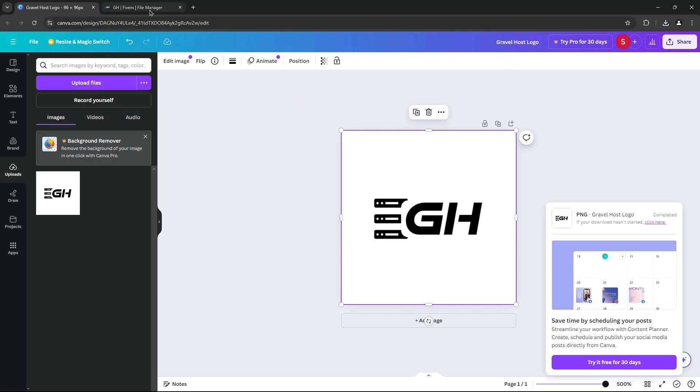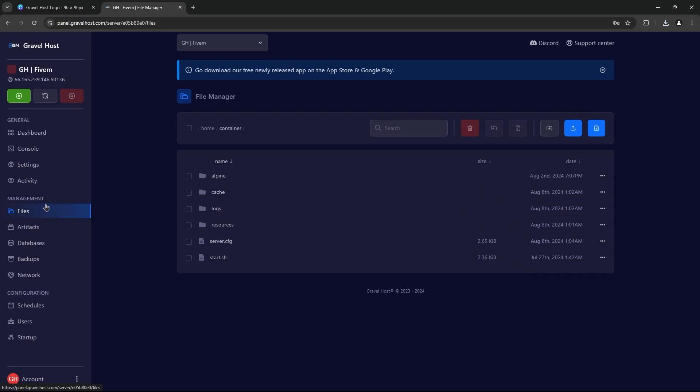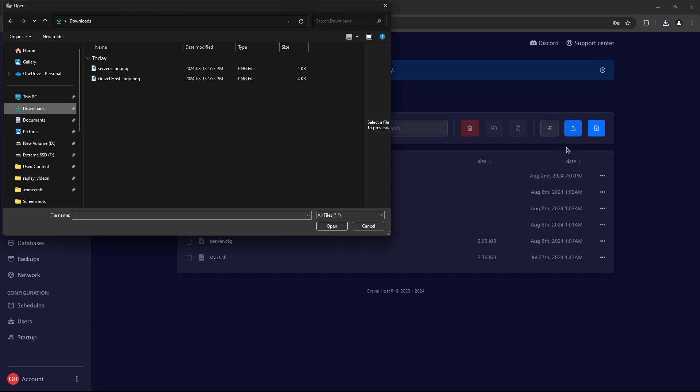Next, we need to upload the server icon to your 5M server. Log into your Gravel Host game panel and navigate to the file manager. This is usually where your server.cfg file is stored. Upload the server-icon.png file directly into this directory.